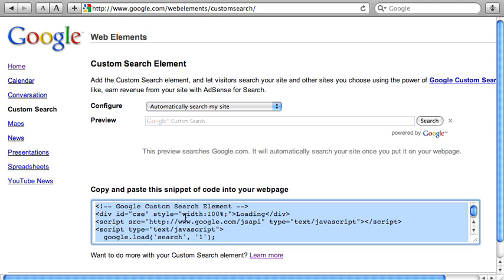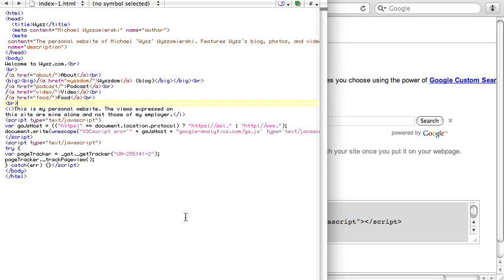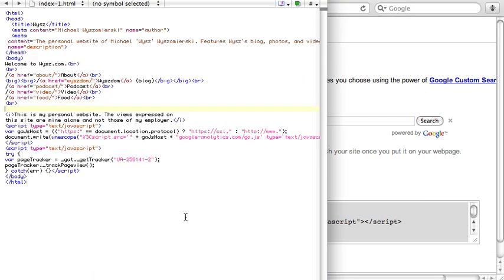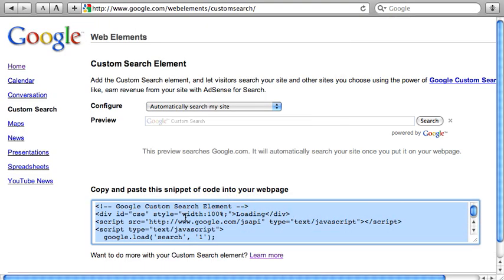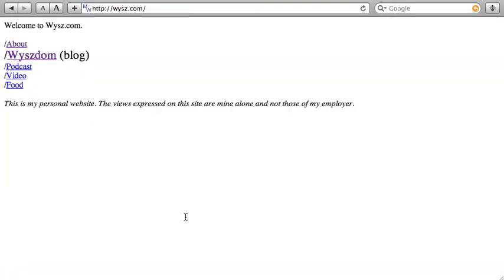I don't even need to specify what my site name is. I'm going to head back to my text editor here and just paste in the code. Hit save. I'm going to go back to the browser, back to my site, and refresh.